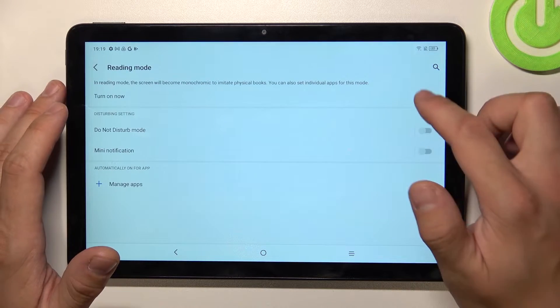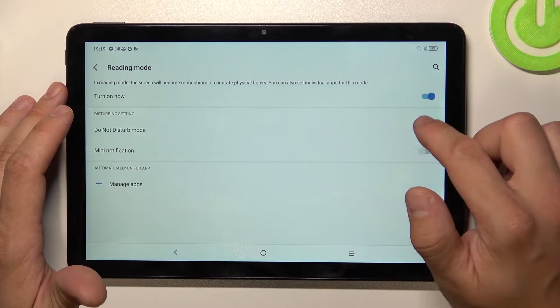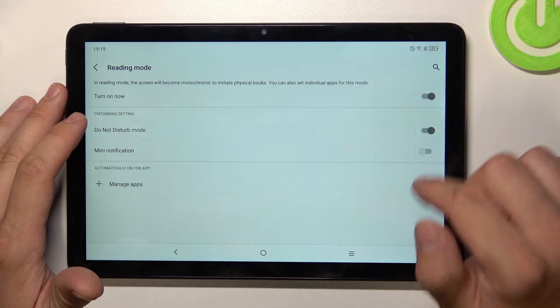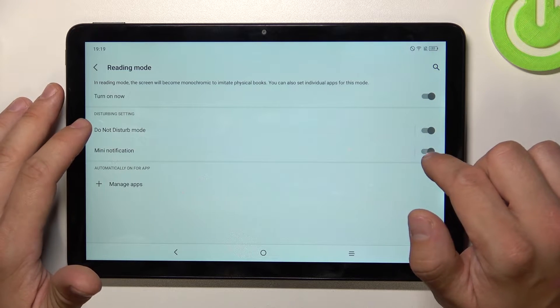Next you can enable reading mode, do not disturb mode, or menu notification.